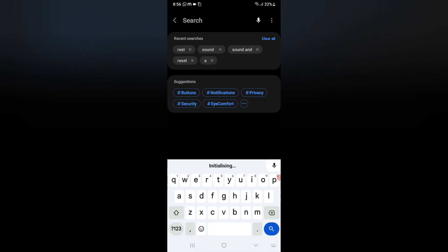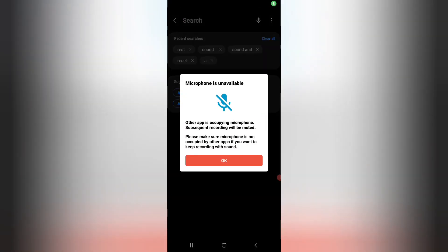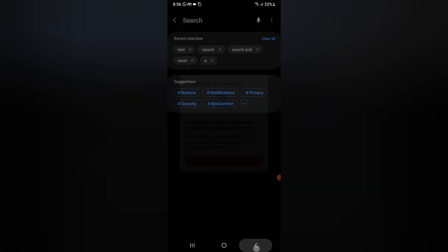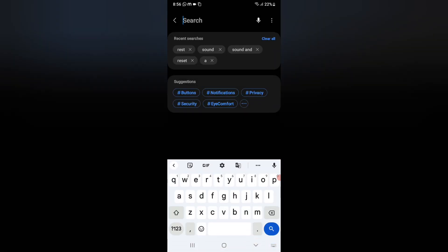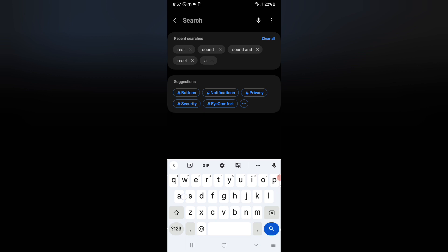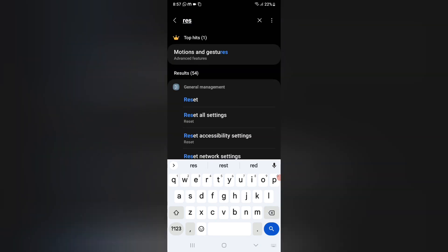You can search for reset network. I cannot use my mic because I'm just screen recording my mobile phone. So you have to write reset.